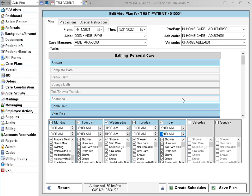The only time it's not necessary to recreate the schedule is when only the information from the Precautions or the Special Instructions tab or the Case Manager changes.